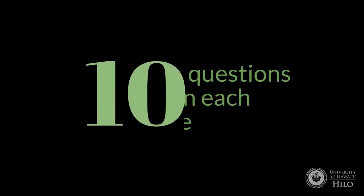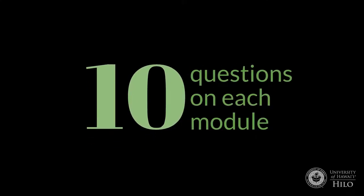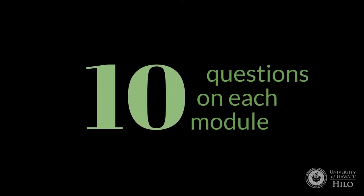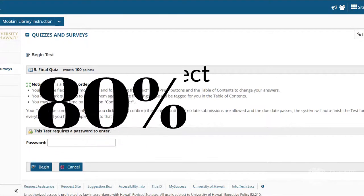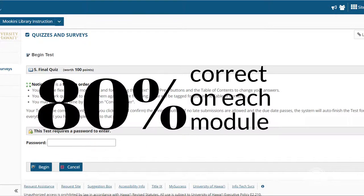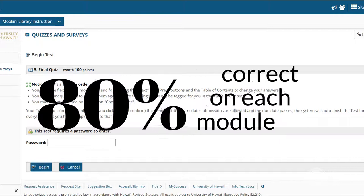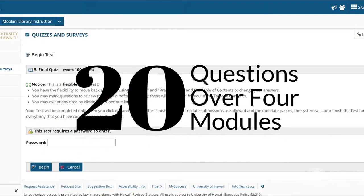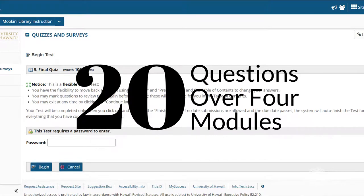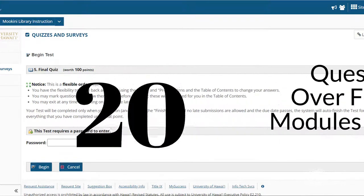Each module quiz has 10 questions and covers information only from that module. After you've completed all four modules and scored at least 80% on all four module quizzes, you will take the final quiz, which has 20 questions and includes concepts from all four modules.